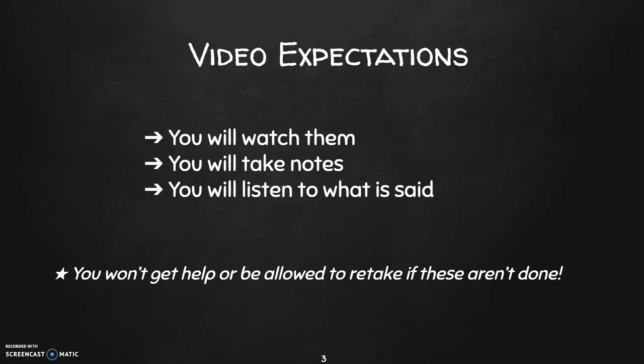This is really important that you do it also before class because then when we start class and I go through more explanation, I'm under the assumption that you've watched it. So I'm going further, I'm giving more examples. I am relating different content to what you've already done. And if you haven't watched, you aren't going to understand what I'm saying and you aren't going to be prepared with any questions that you might have.